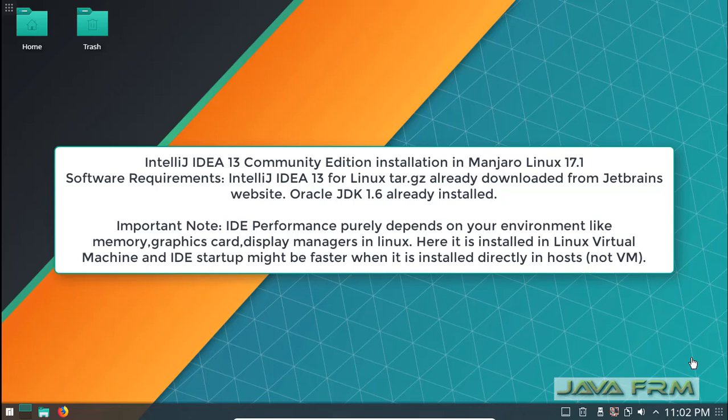Welcome to Java App Forum. Now we are going to see how to install IntelliJ IDEA 13 Community Edition in Manjaro Linux 17.1 KDE version.